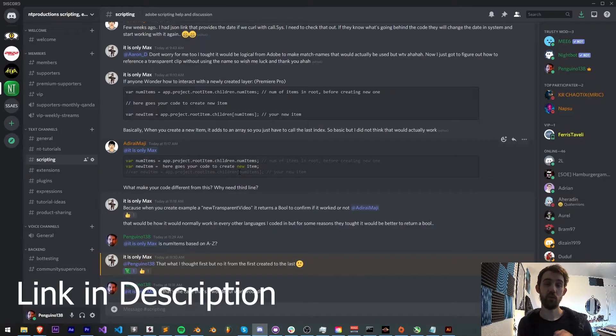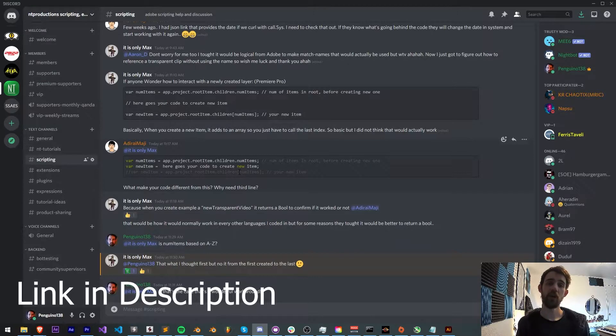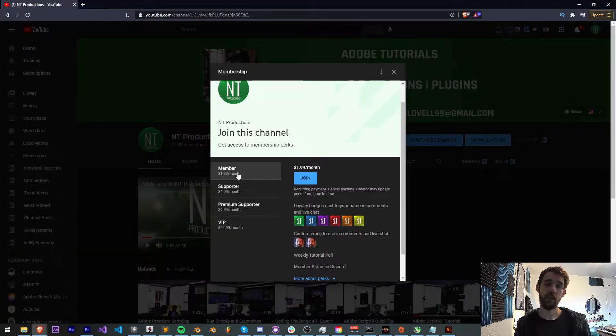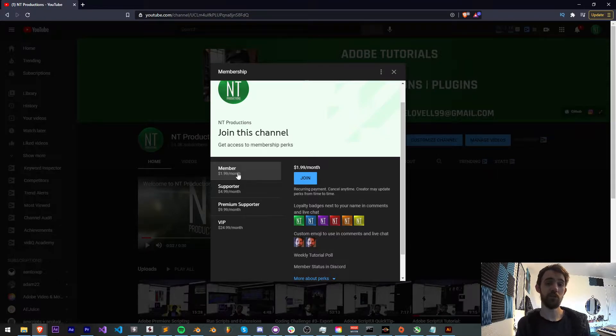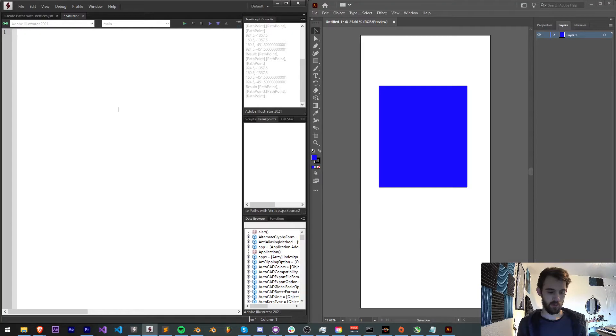If you want to get more help outside these videos you can join the Discord server, get help with scripting, extensions, plugins, expressions and much more. And if you'd like to help support us on YouTube you can become a member, supporter, premium supporter or VIP and get cool perks.